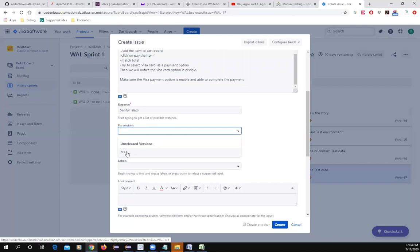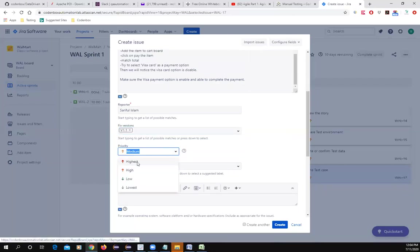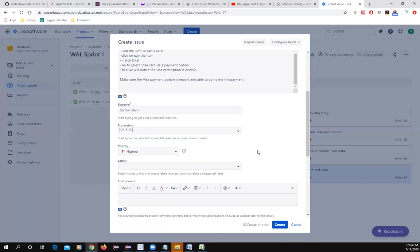Talk with the product owner verbally first: 'I found a bug, I'm going to file it — do you want it fixed in the current version or moved to the next version?' If they say leave it, set it to 'unreleased.' If they say fix it now, select the version number. The priority should be highest since the payment option is not working.